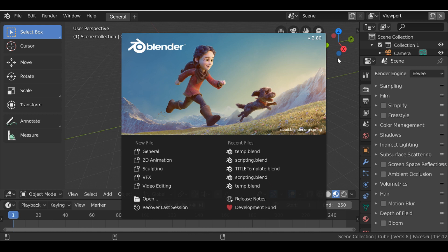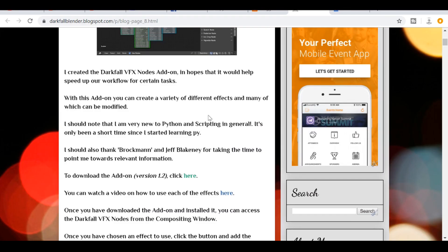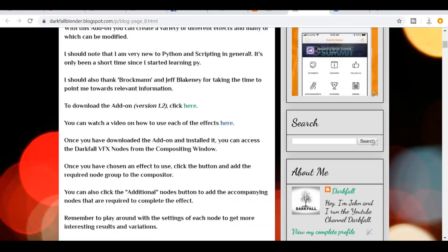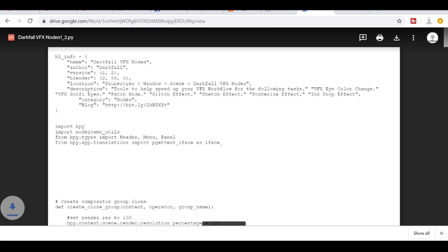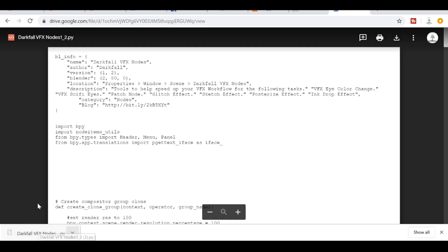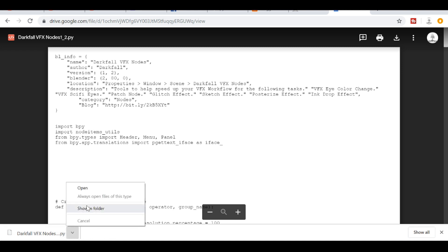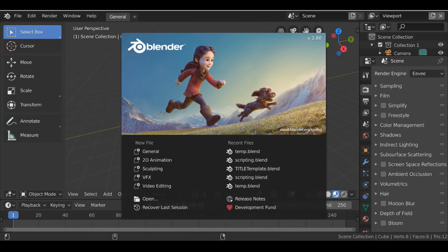Or if you want to download the updated version, there'll be a link in the description. Then if you scroll down you can click this button here, which will take you to the script. So then all we need to do is go over here and just download this. So once this has been downloaded, you just want to make sure you save this to a folder that you'll remember. Then we can go ahead and open up Blender.